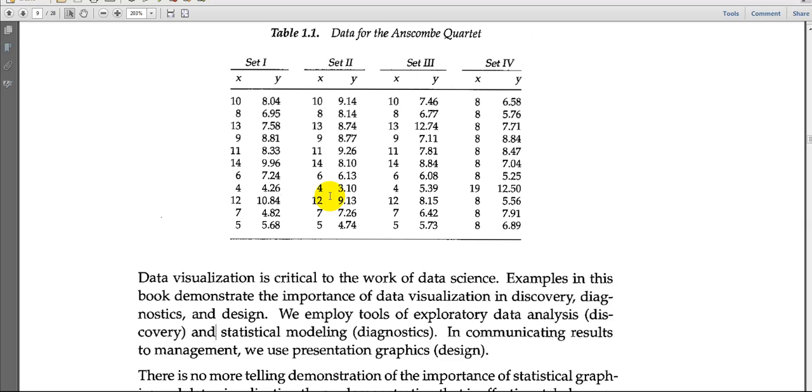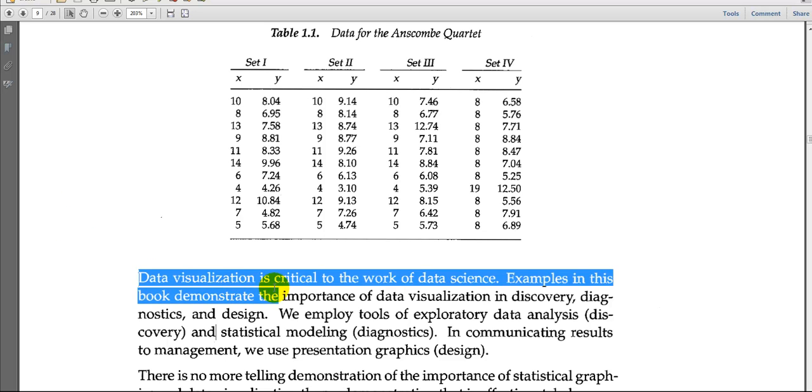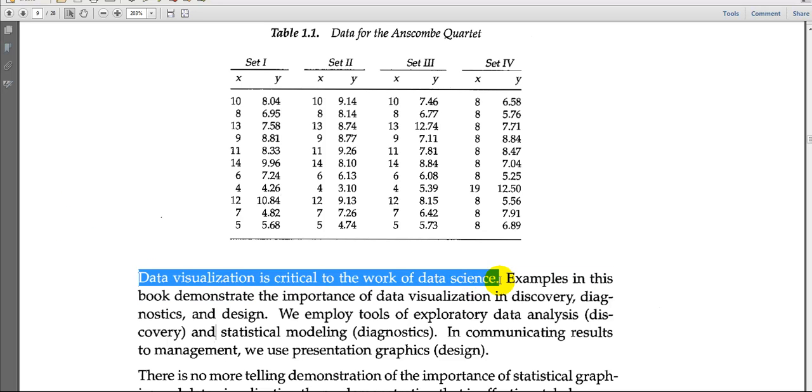The first topic we're going to cover is the value of visualization. The author says data visualization is critical to the work of data science. He's going to give us an example. In your class folder, you can find a copy of all the R programs you need for this book.